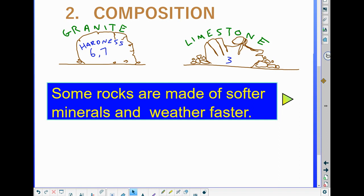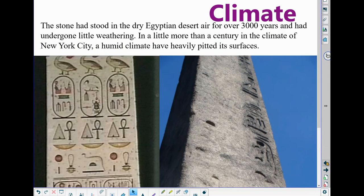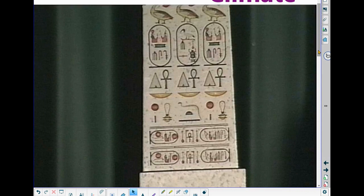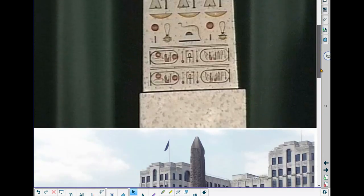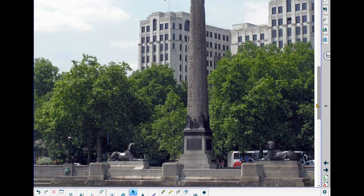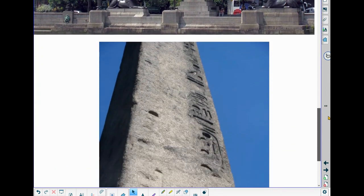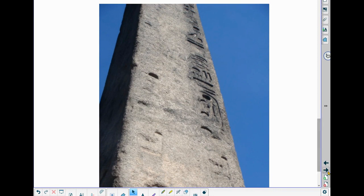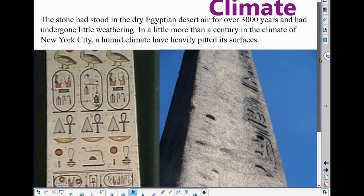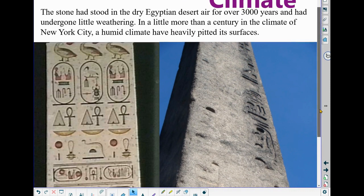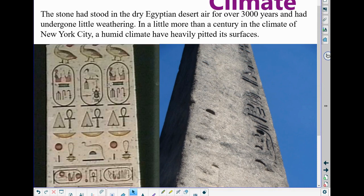Finally, the third factor is climate — the climate a rock is in will affect how fast it weathers. Here we have a picture of an obelisk with ancient Egyptian hieroglyphics. One of these obelisks was taken from Egypt and brought to New York City, known as Cleopatra's Needle. When you look at the one in New York City, it is well worn. Yet the one still in Egypt shows the hieroglyphics very clearly after over 3,000 years. The one brought to New York City, there only a few dozen years, is much more weathered.